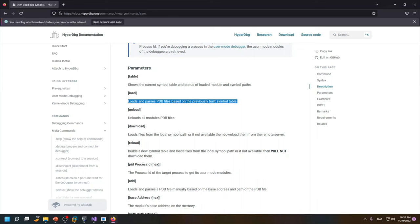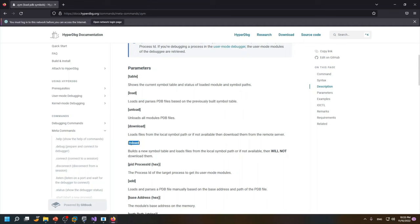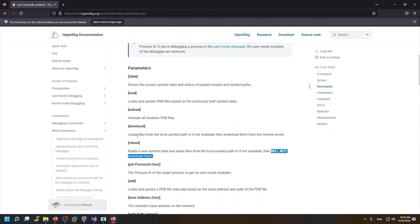but for now if we didn't provide a symbol table we use the .reload which first builds the symbol table and then loads the local symbol pass. And the .load command won't download the symbols if they are not available but if you use the .sym download command then it tries to first search the local path for the symbol